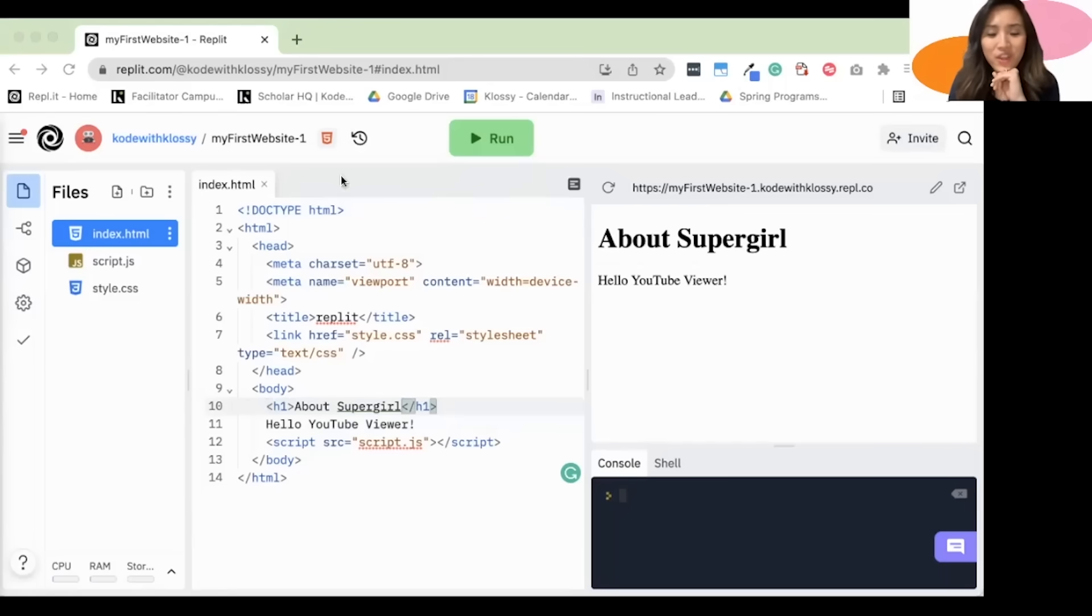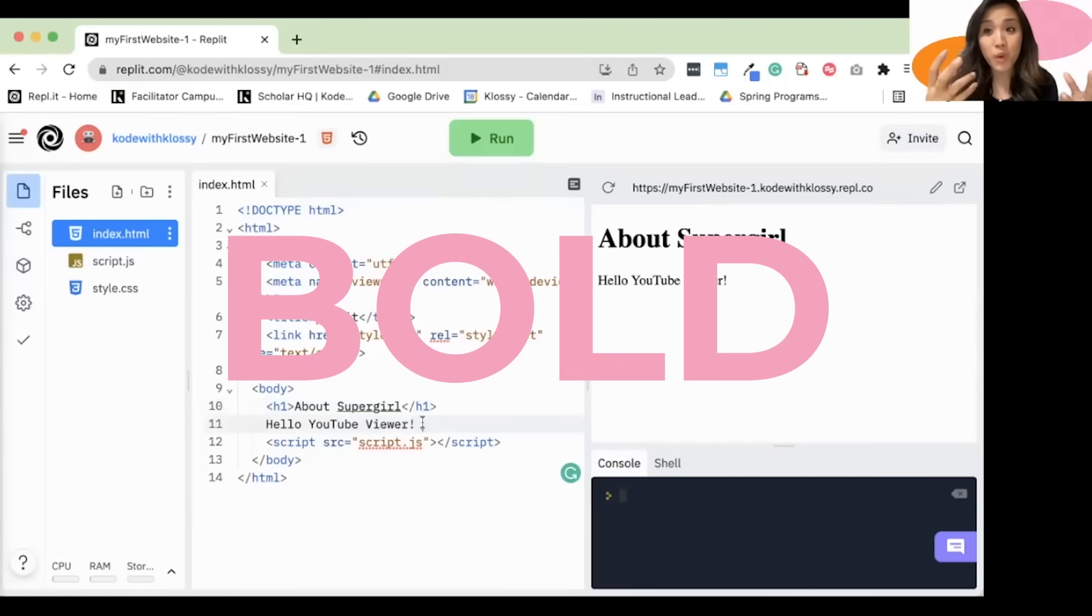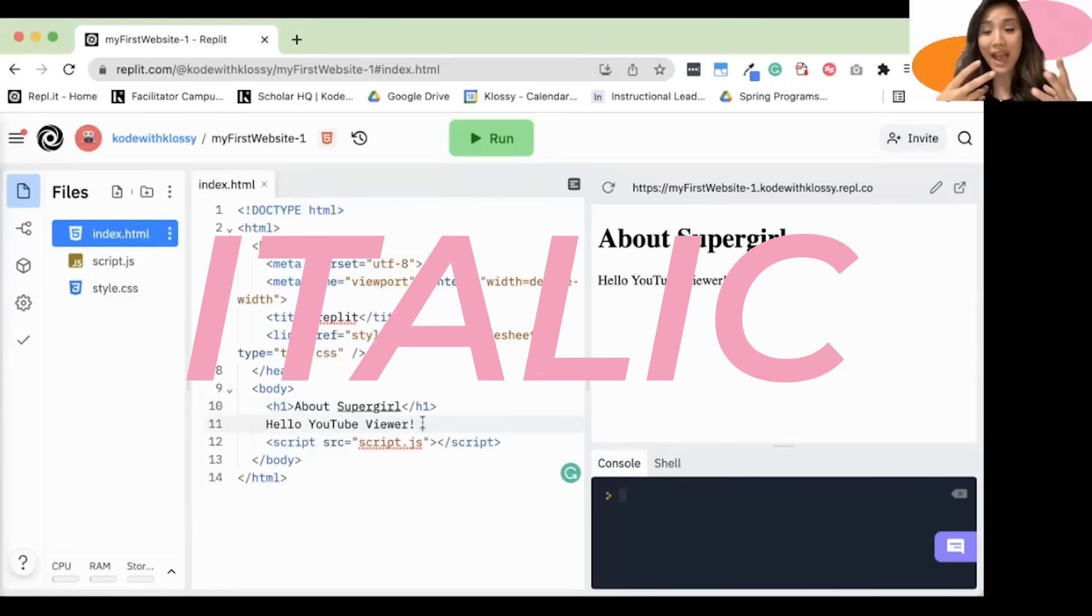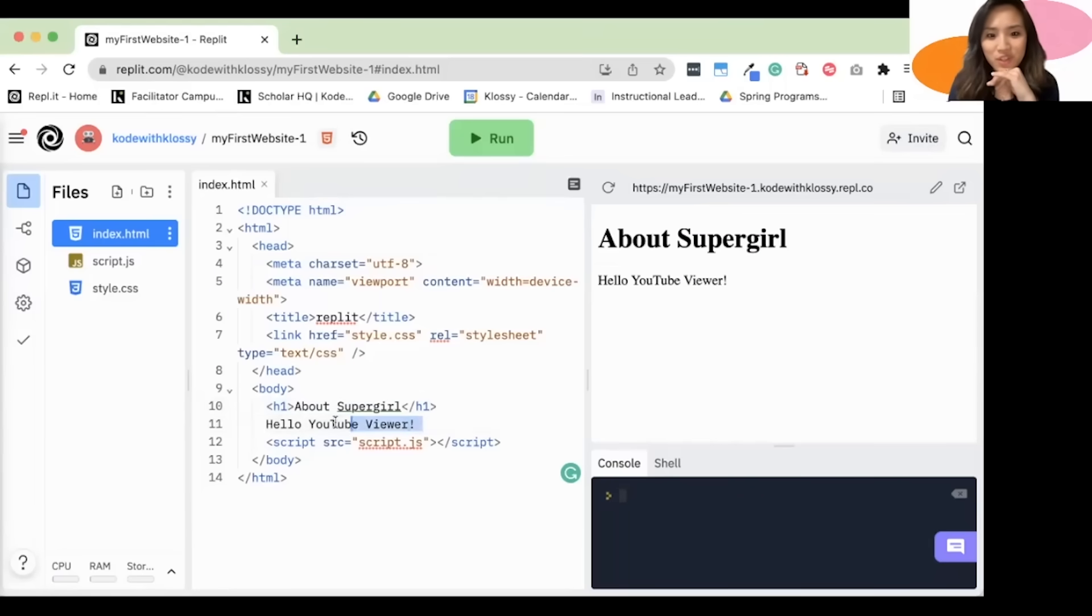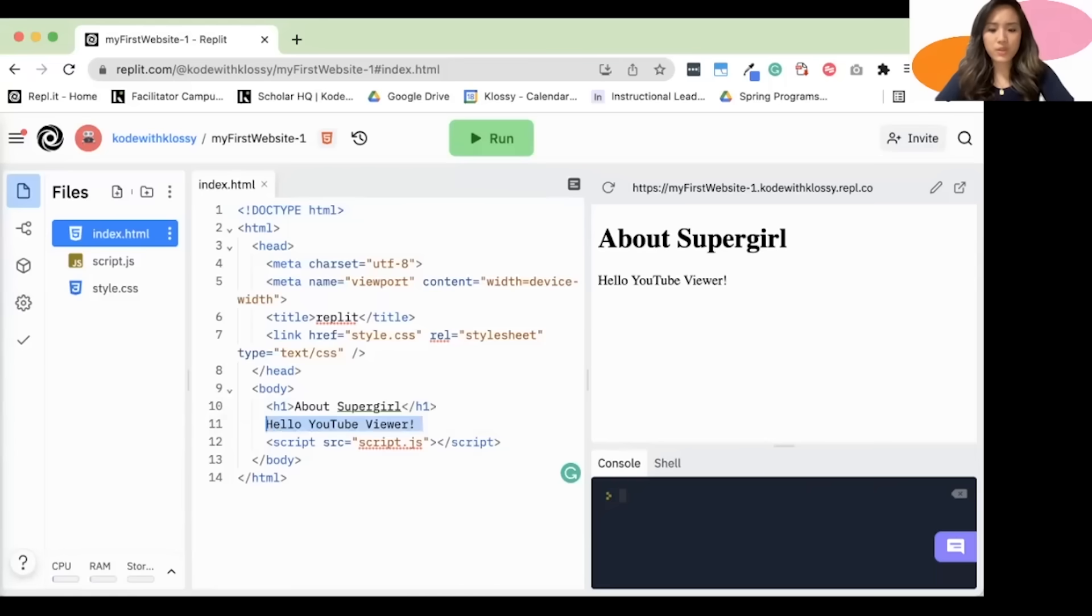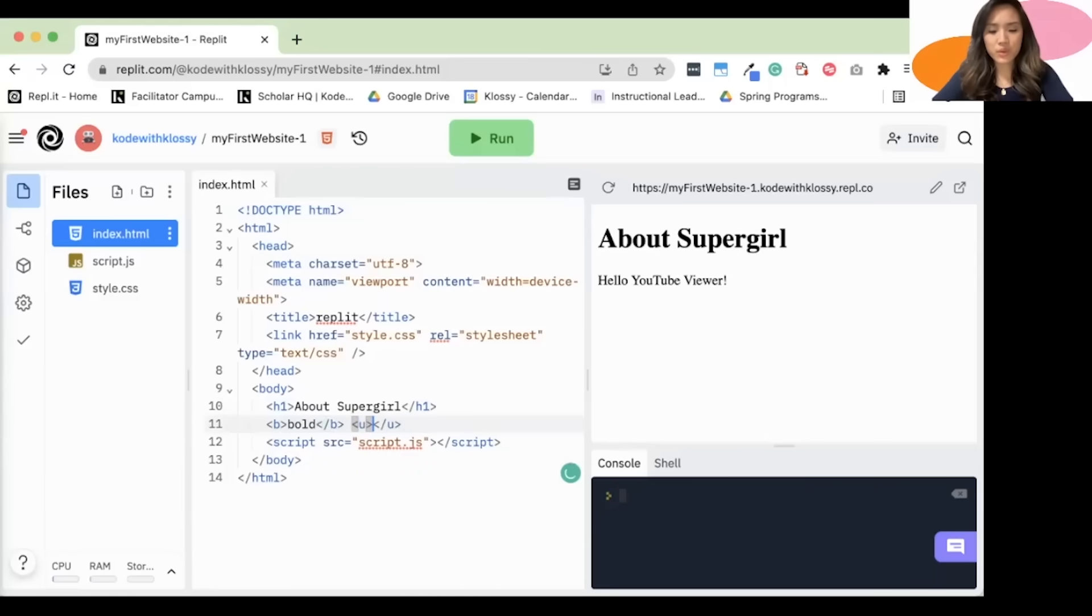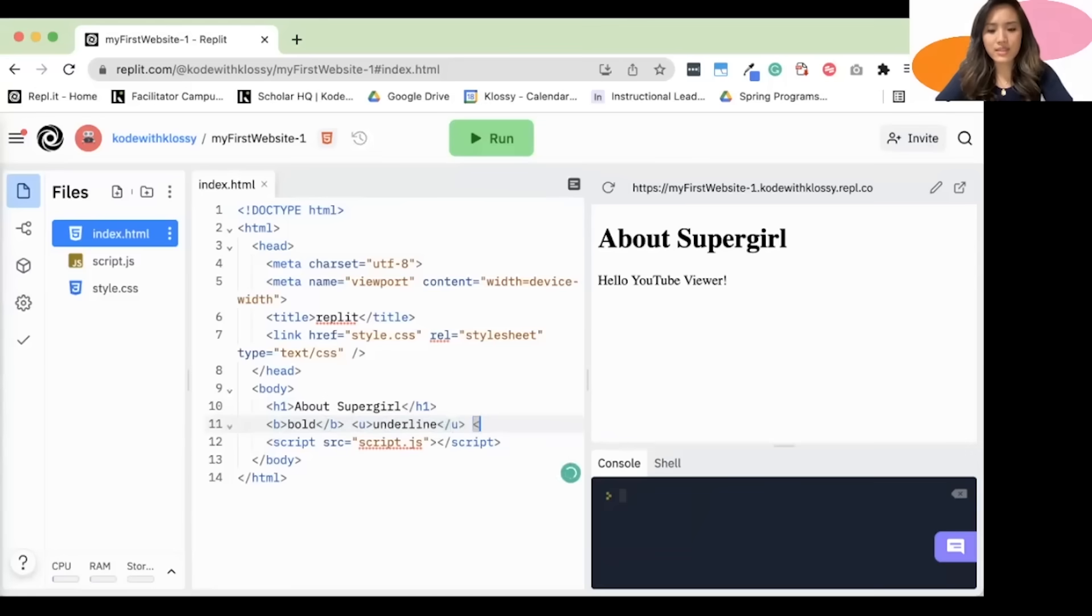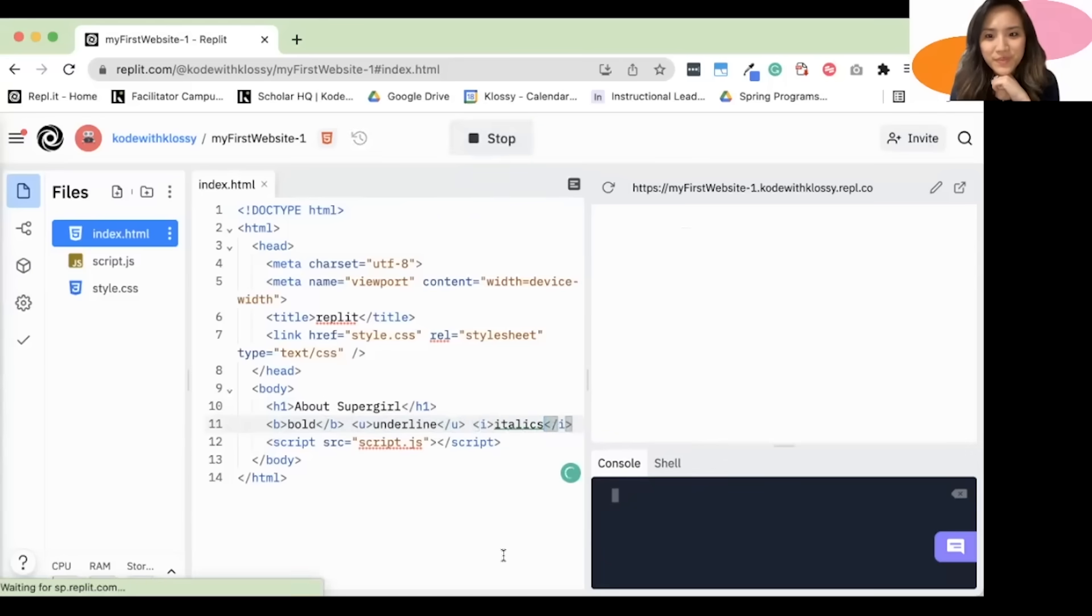Okay. There's other cool things that we can do with our font too. So we can make our text bold, italics, underline. So I'm going to show you how to do all of that. So B is for bold. U is underline. And I, like so. There you have it. Cool, huh?